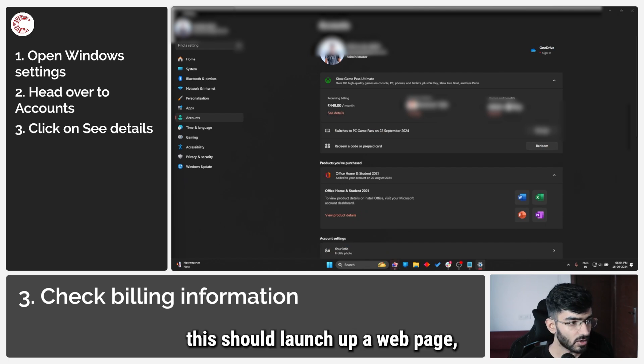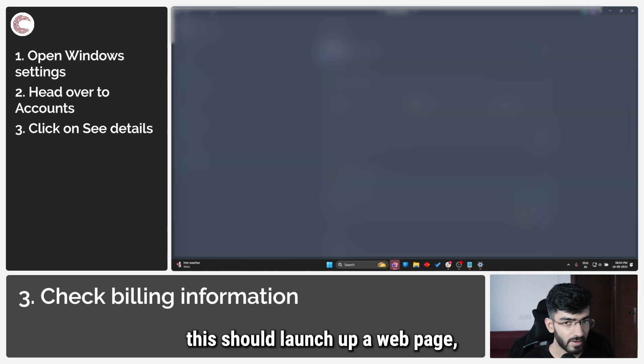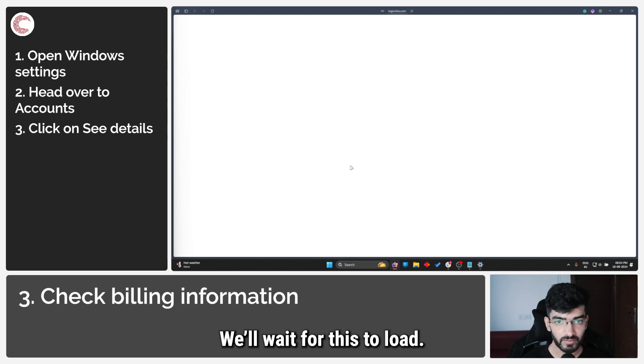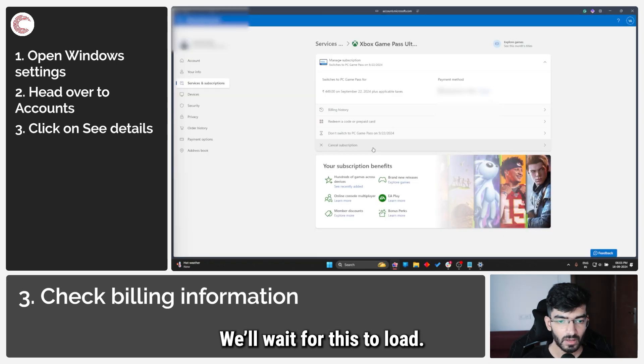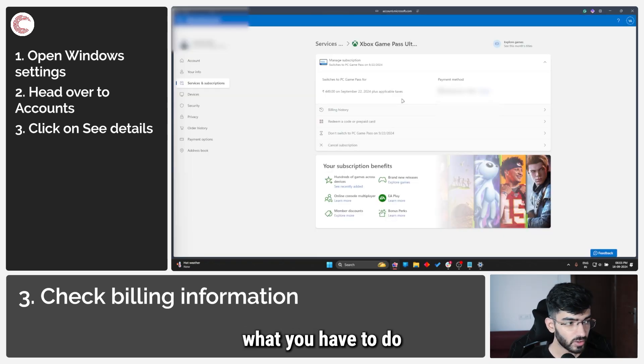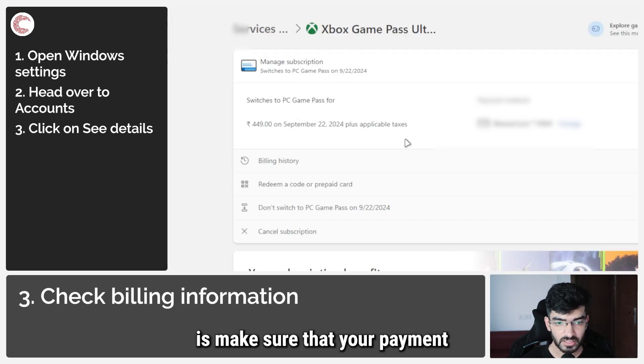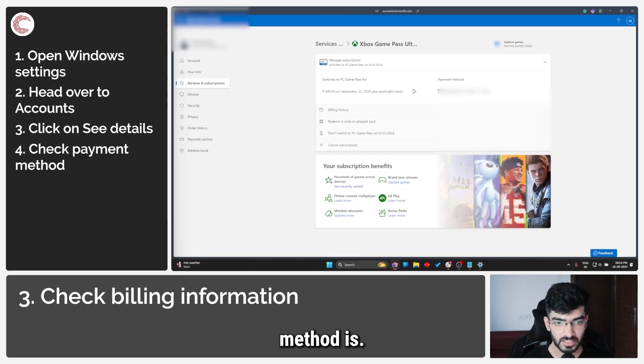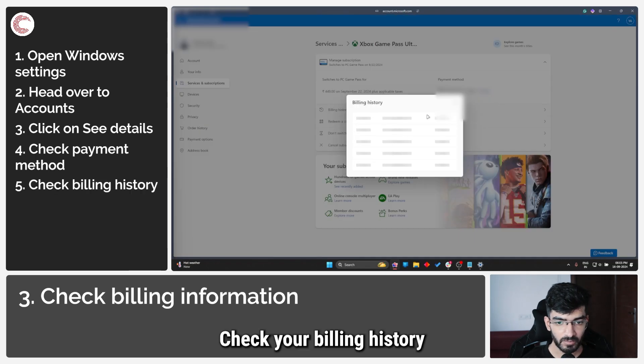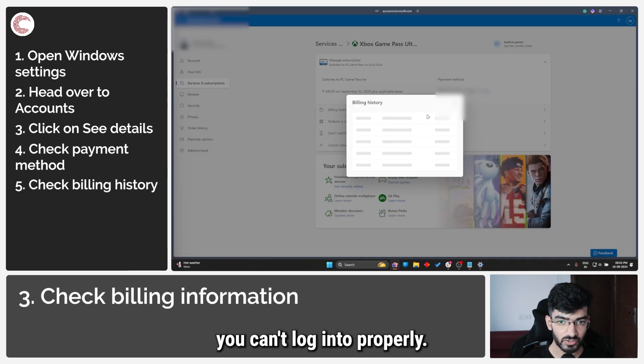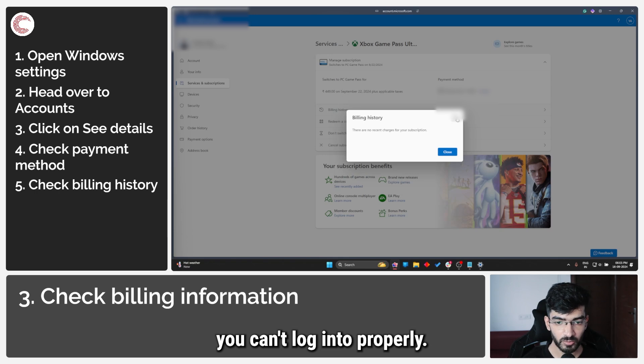This should launch up a web page. We'll wait for this to load. In here what you have to do is make sure that your payment method is set to whatever your preferred payment method is. Check your billing history to see if you've missed any payments because of which you can't log in properly.